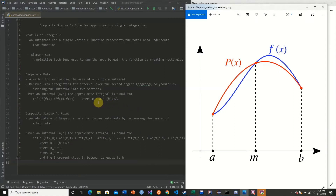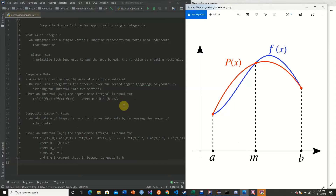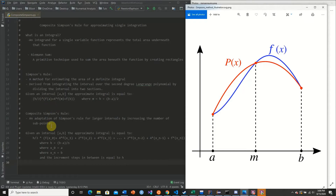In the original Simpson's rule, h was b minus a divided by 2, meaning n was 2 — we had two subsections. In this new notation, x0 simply refers to a and xn refers to b. So f of a corresponds to f of x0 and f of b corresponds to f of xn.